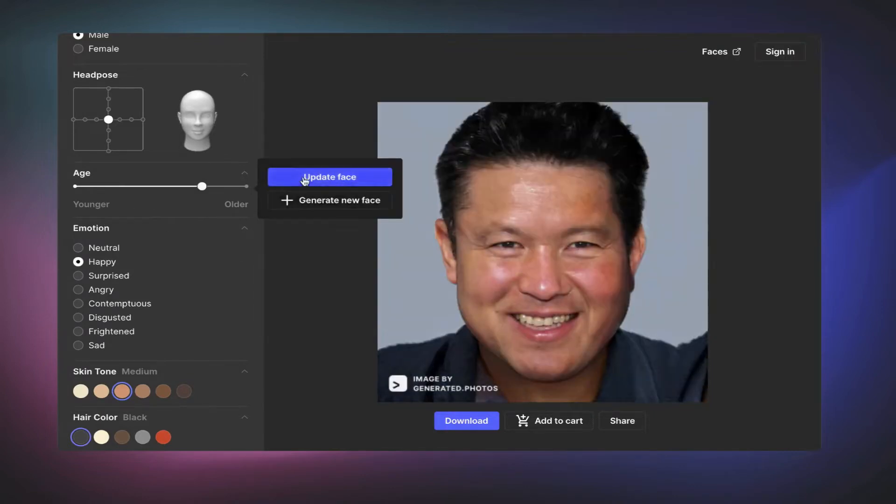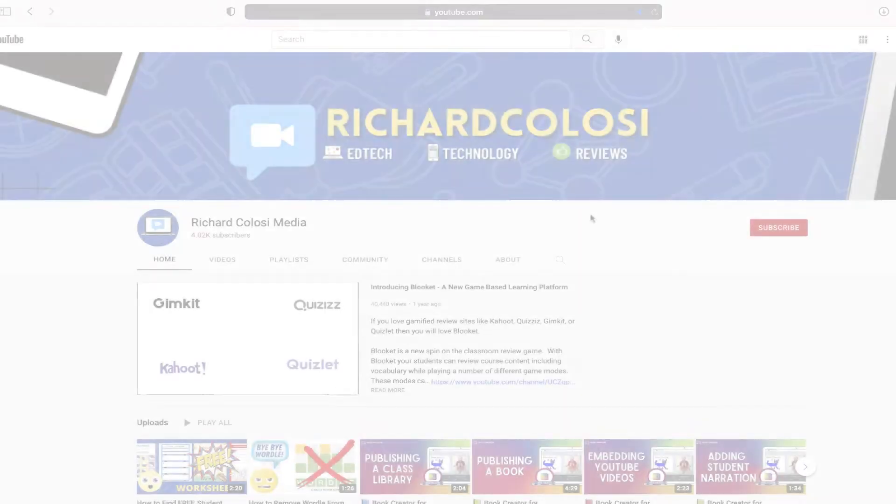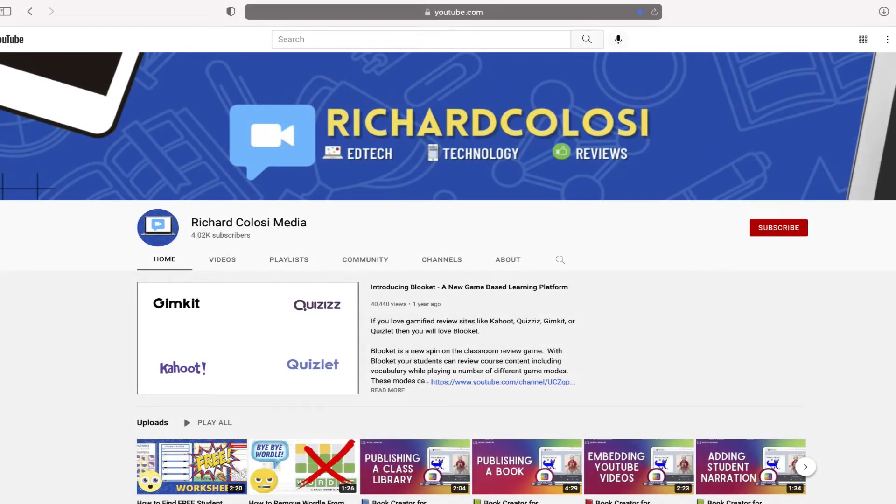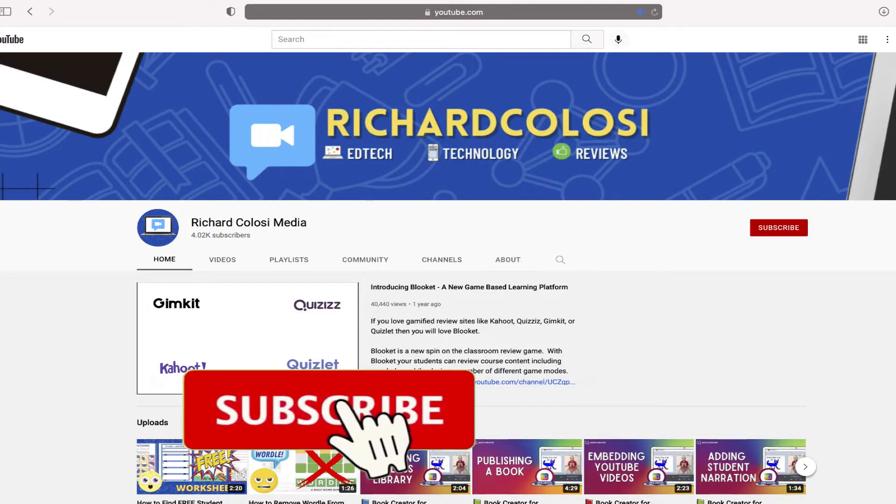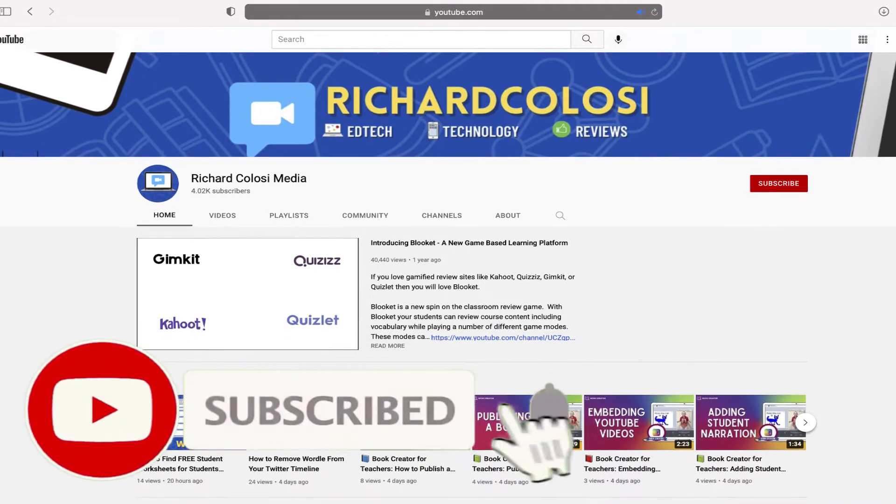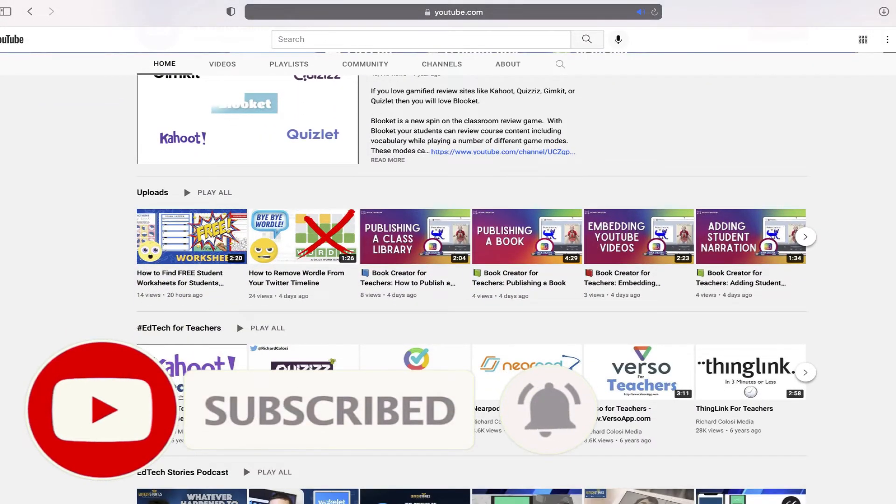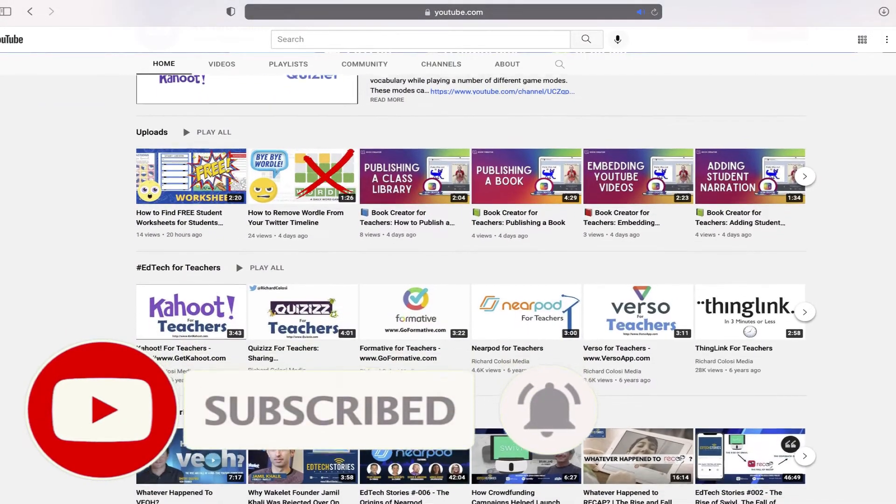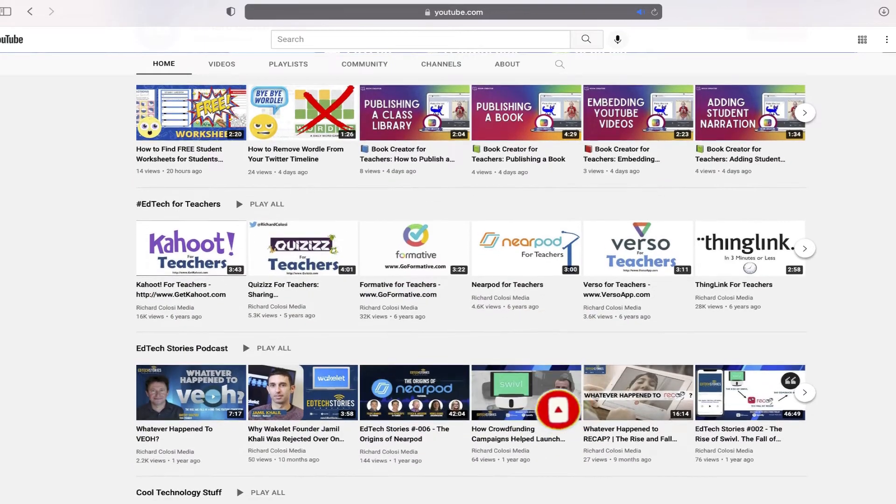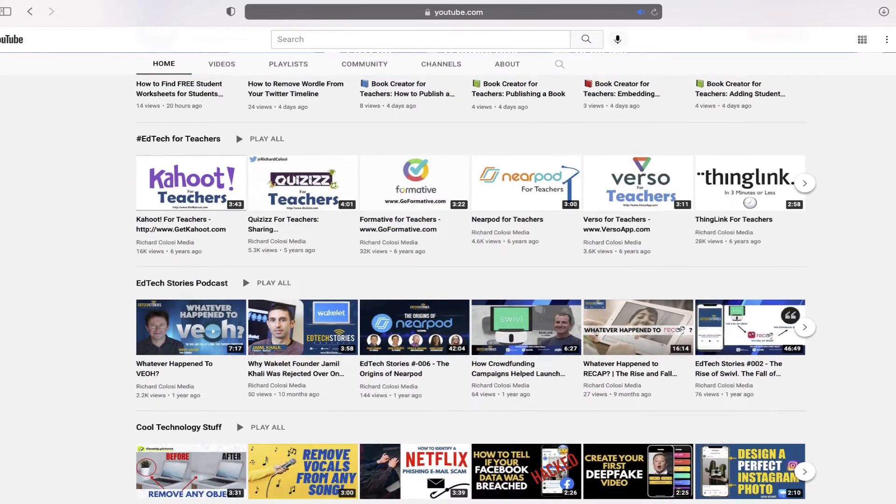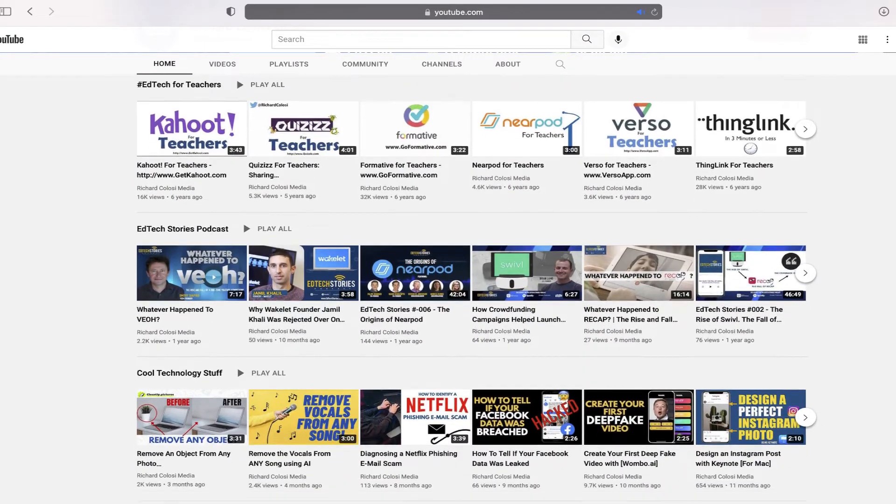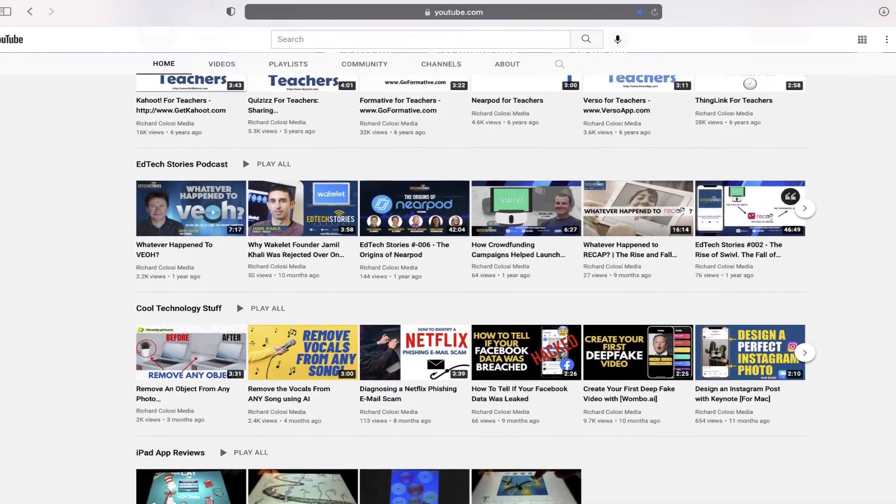But before I do, I'd love it if you could subscribe to my channel. Every week I publish multiple videos on a variety of topics including edtech and all kinds of cool technology. So thanks for your consideration and let's get to the face generator.